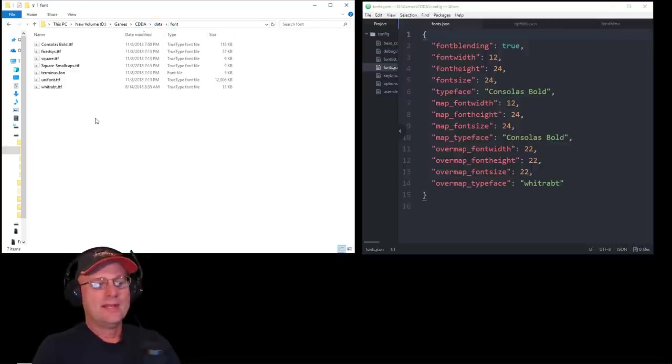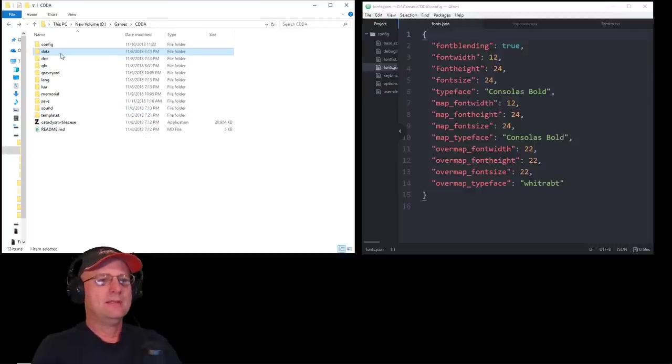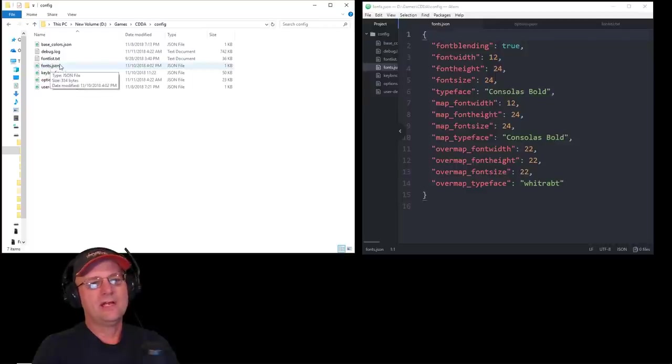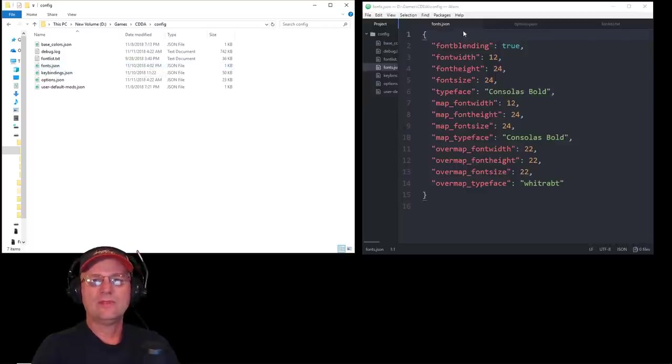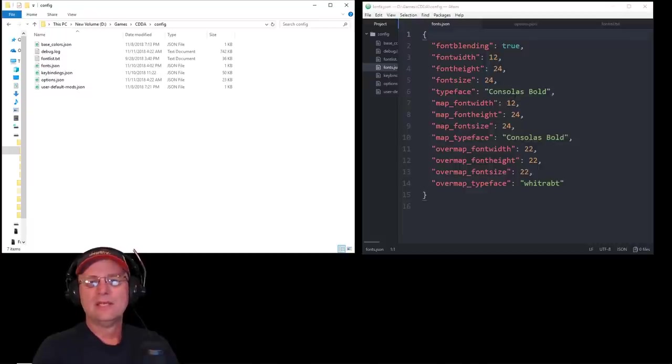And that's the only thing you really need to do on that side. Then, back out, go to the Config folder. Inside of there, you have a fonts.json file. That's what this on this side of the screen is. This is my fonts.json file.